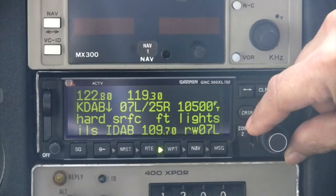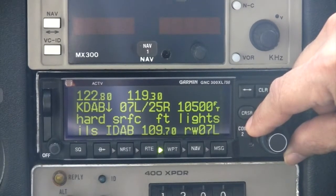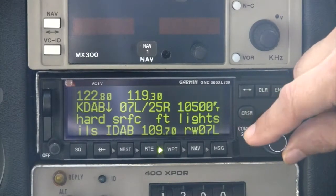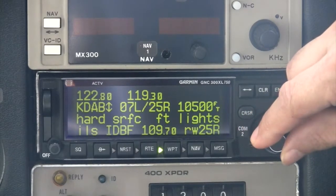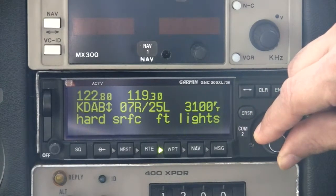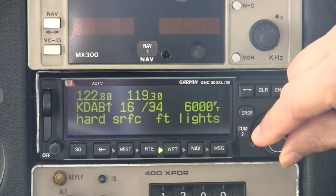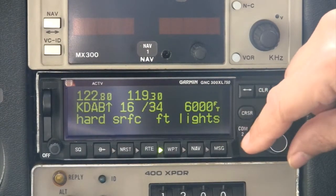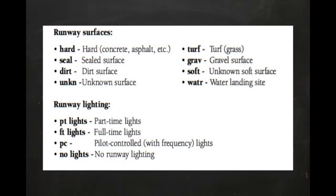The fifth page in the airport information group is the runway page, which gives runway numbers, length, surface type, runway lighting, and ILS localizer frequencies if applicable. The arrow next to the airport identifier indicates more runway information is available using the small inner knob for scrolling.